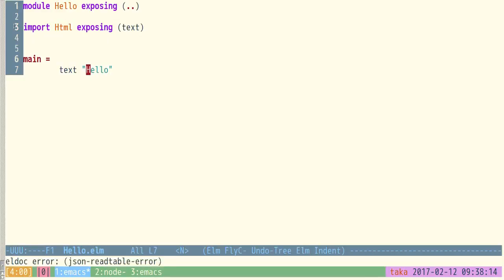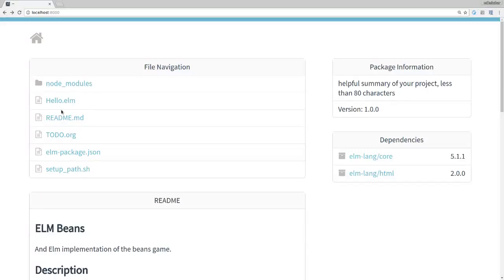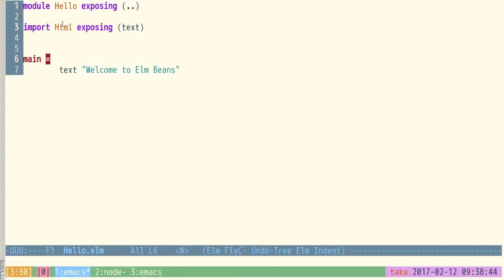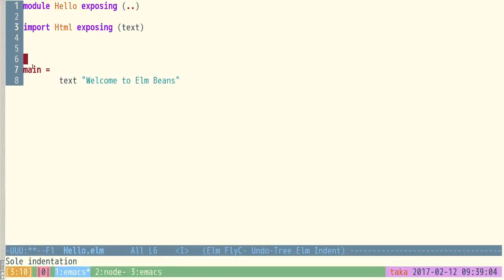What's important to understand is you don't need to know everything about this right now. There's lots of stuff here — we've got a module called Hello, we're importing a module called Html which gives us this function 'text', then we make a function called 'main'. But the really important thing is that if I change this to 'welcome to elm-beans', then when we recompile it again — hopefully if I just click this again it'll recompile — and now it says 'welcome to elm-beans'. So we can change that to whatever we want and it'll work.